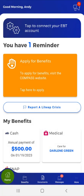Welcome to the MyCompass PA mobile app demonstration video on how to update household information using MyCompass PA. When the user has active benefits, they will be able to update their contact information, income information, shelter and utilities, phone number, email address, and resources from the MyCompass PA dashboard.